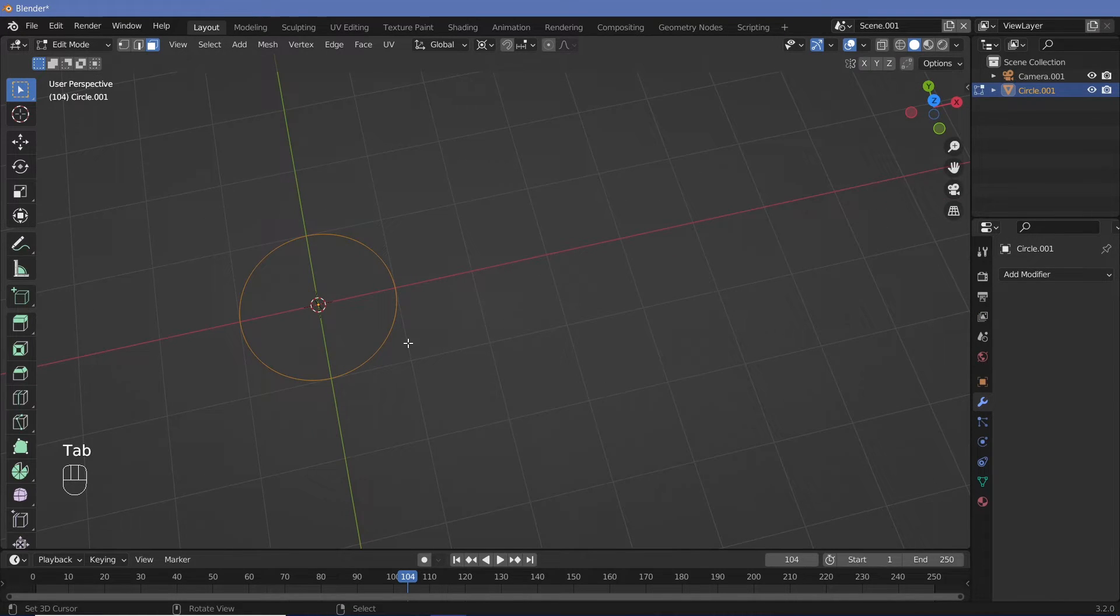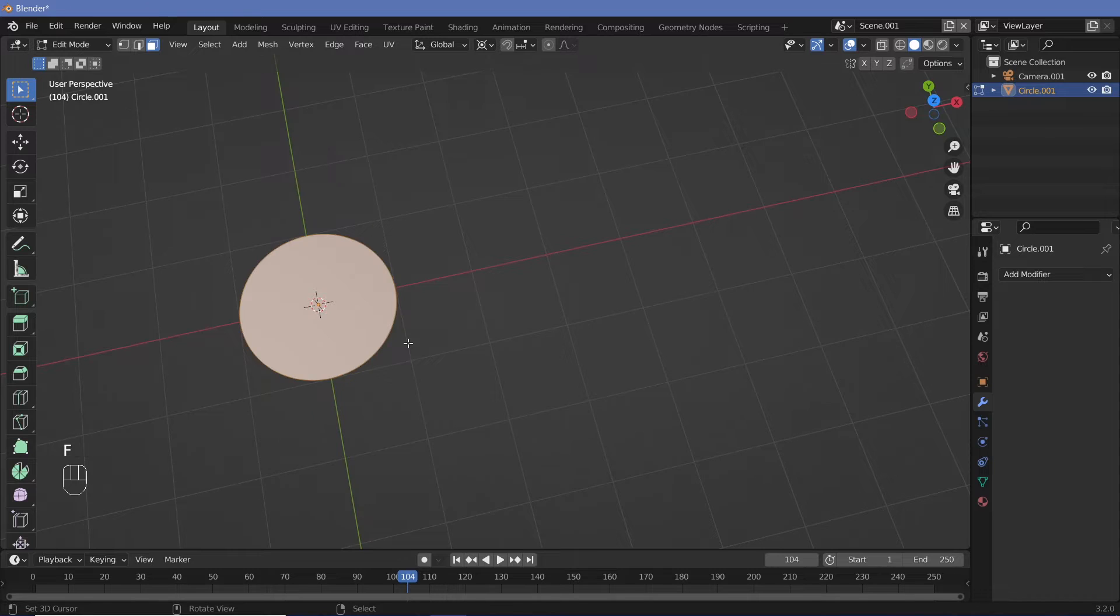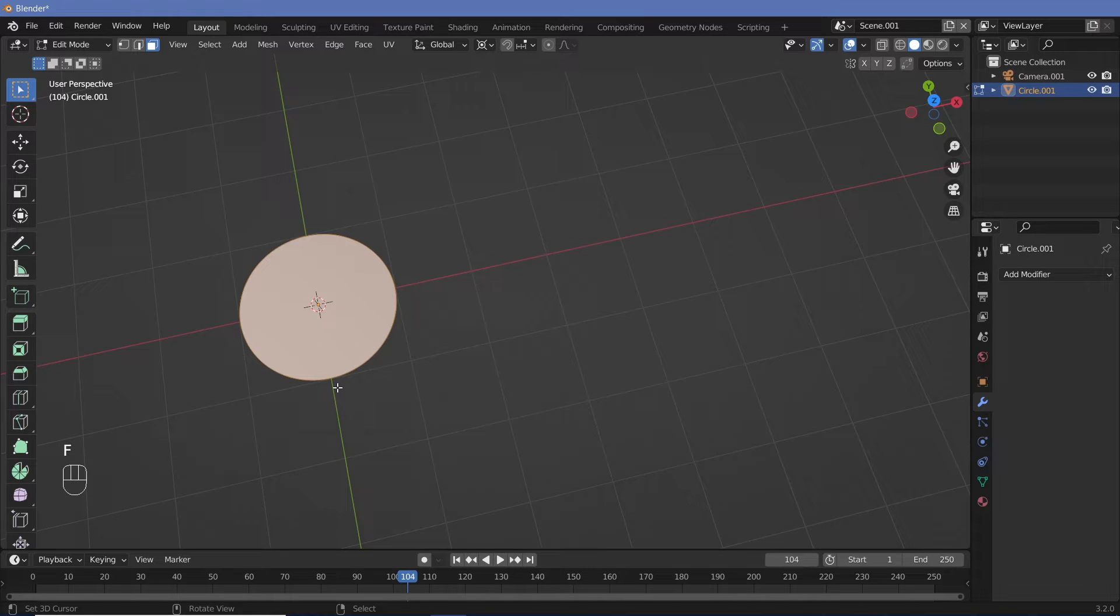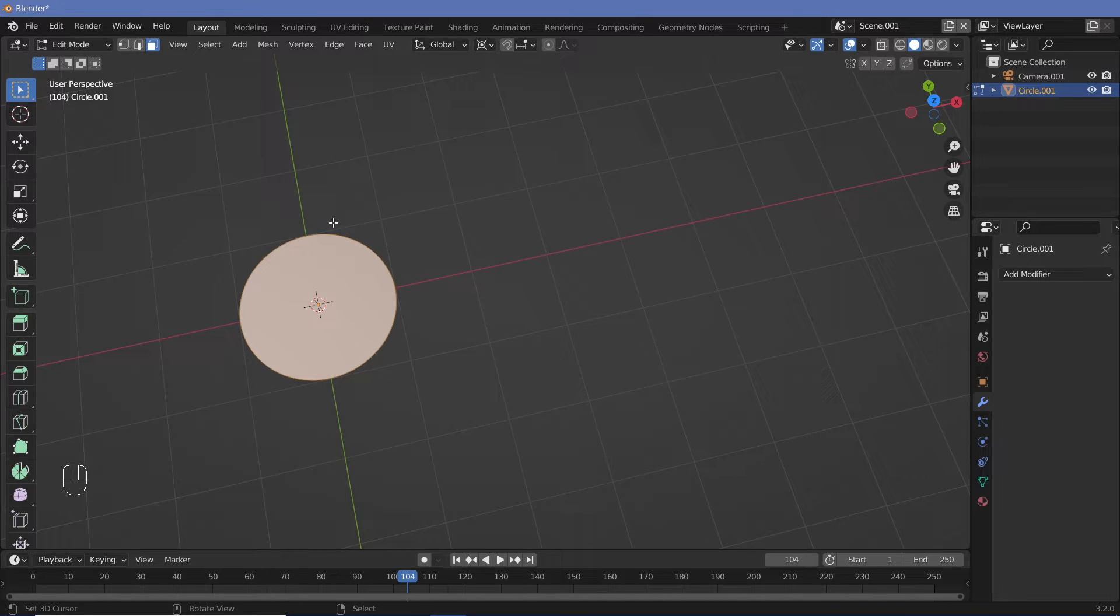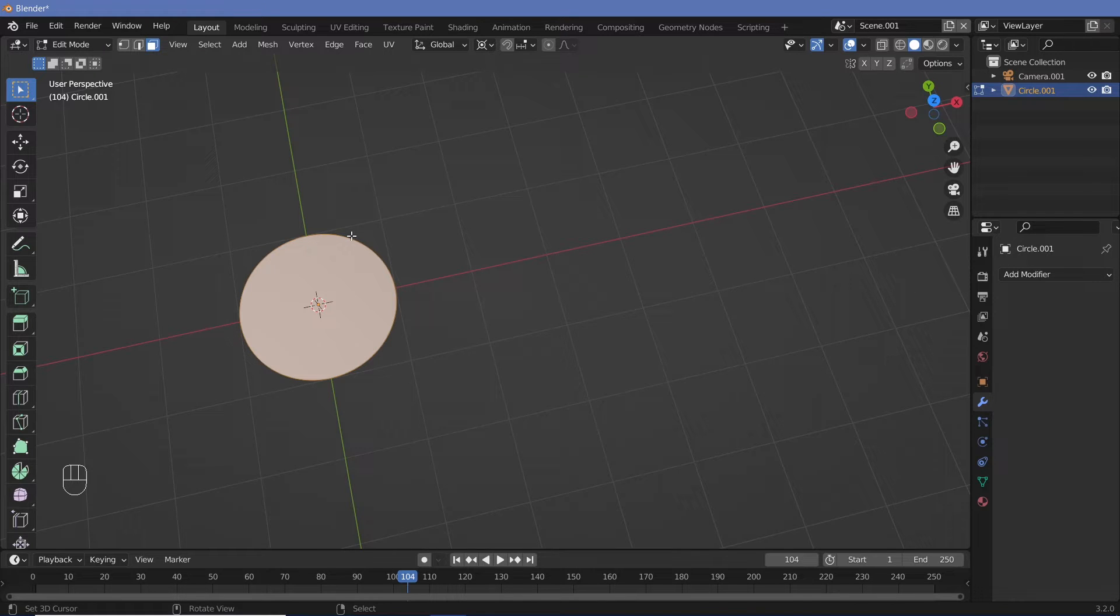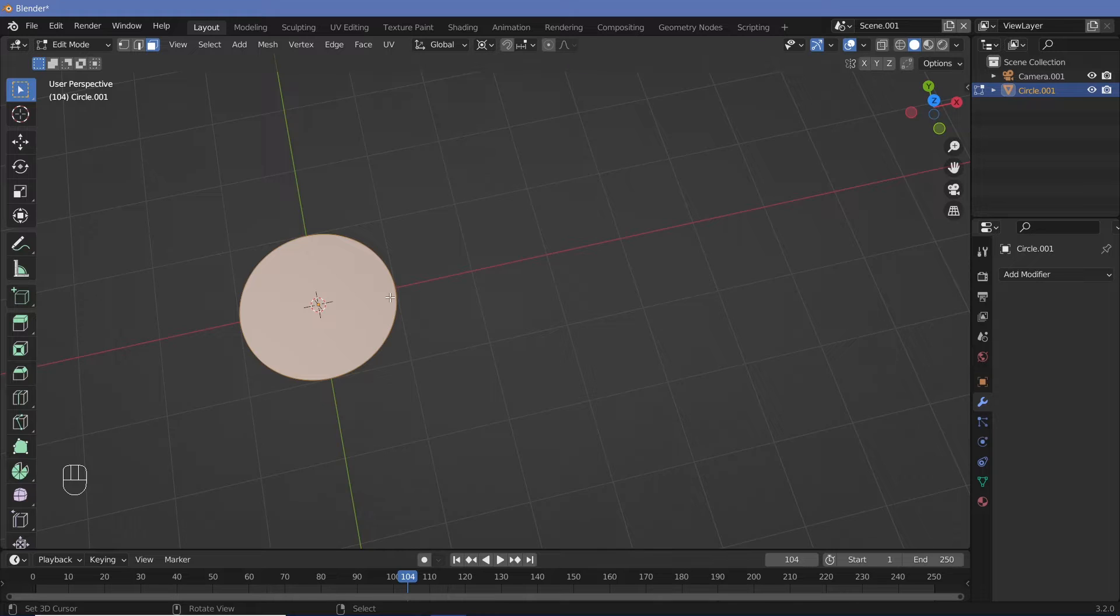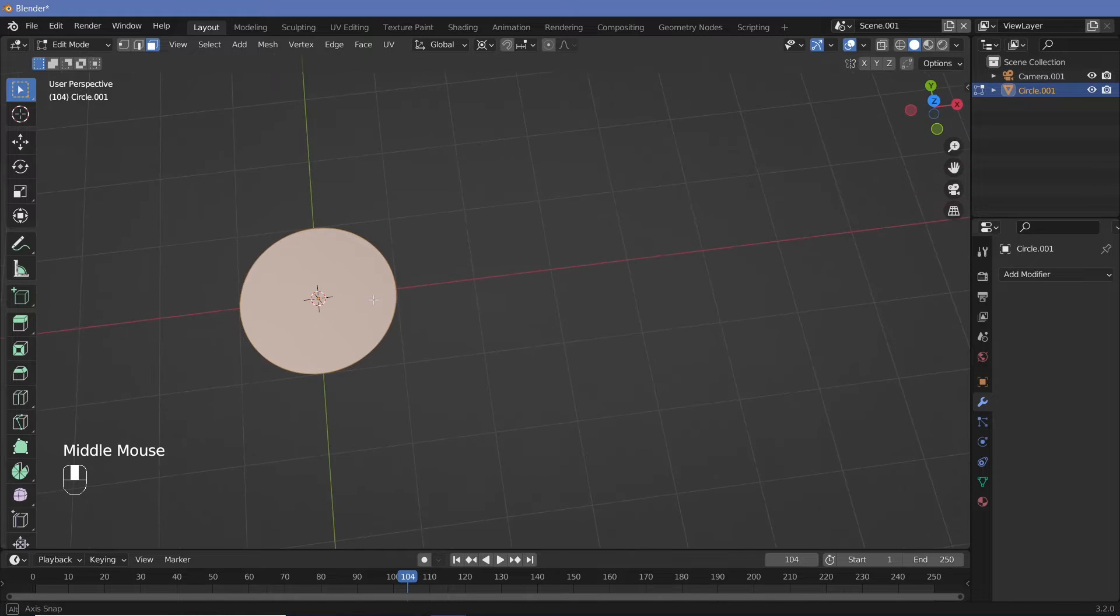Hit the Tab key to go into edit mode and just tap F to fill everything. So by default, all of the edges are selected, which is why this works. If your edges are not selected, select all your edges and then tap F to fill it.